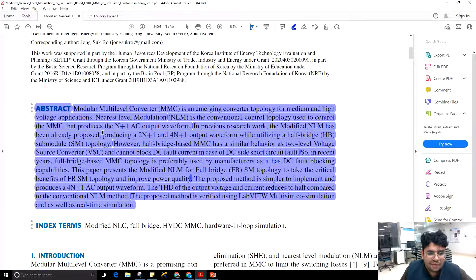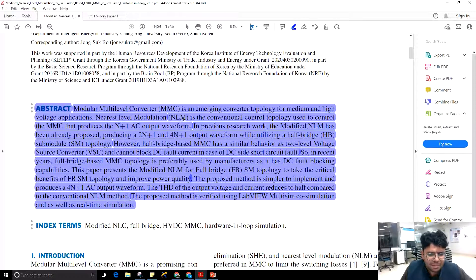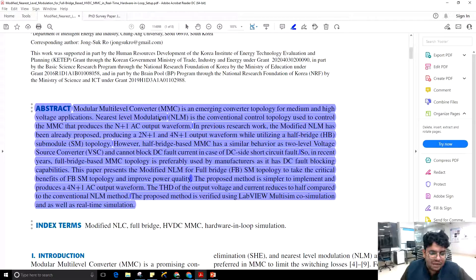Nearest level modulation is the conventional control topology used to control the MMC that produces an N+1 AC output waveform. There are many modulation topologies for MMC. One of them is nearest level modulation, which operates at fundamental frequency and therefore has lower switching losses. This is the most commonly used modulation scheme for MMC, and with this topology you can achieve a higher number of levels.